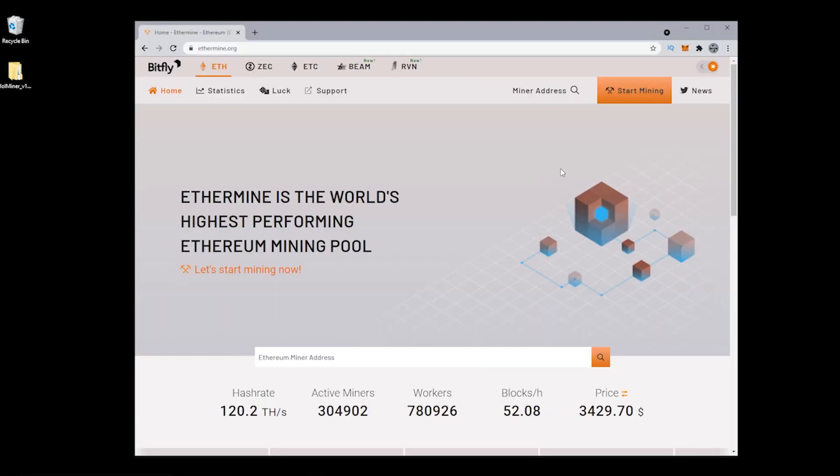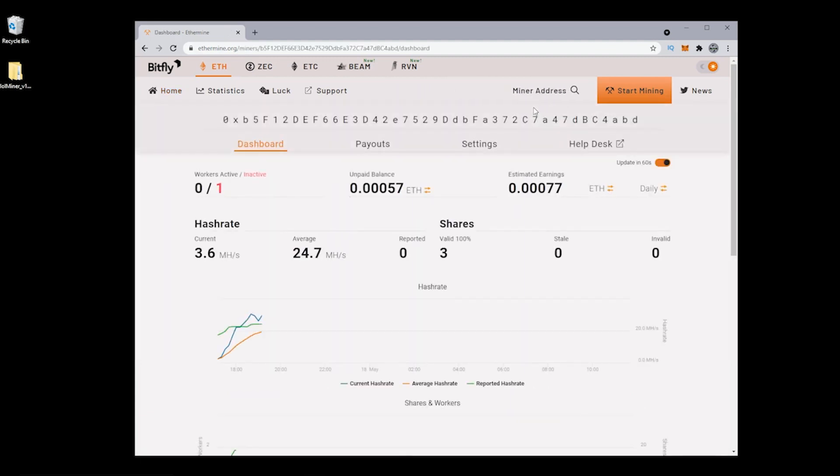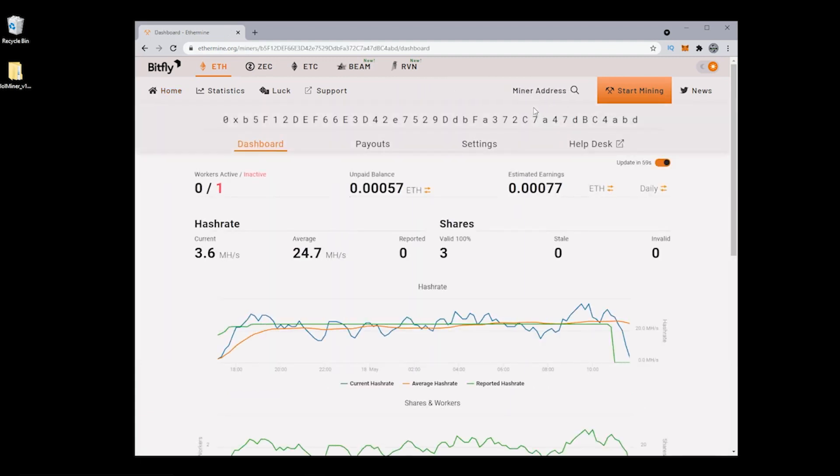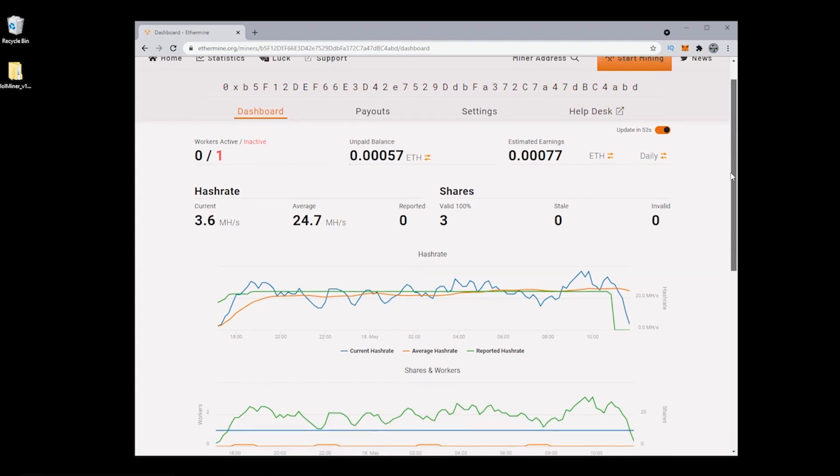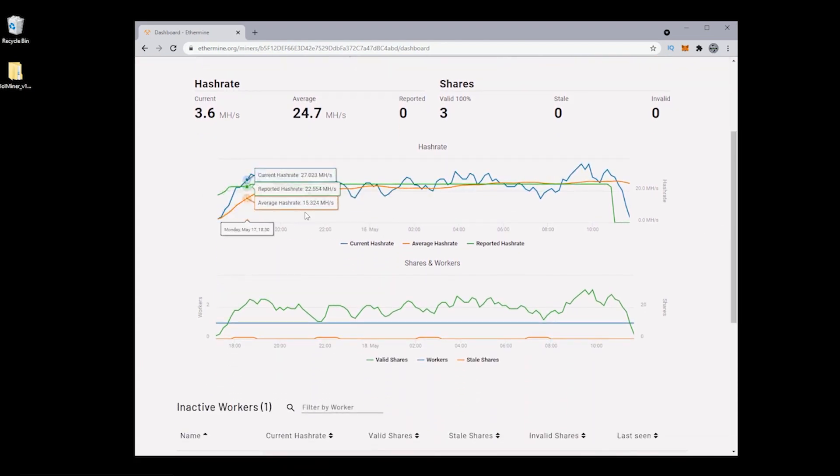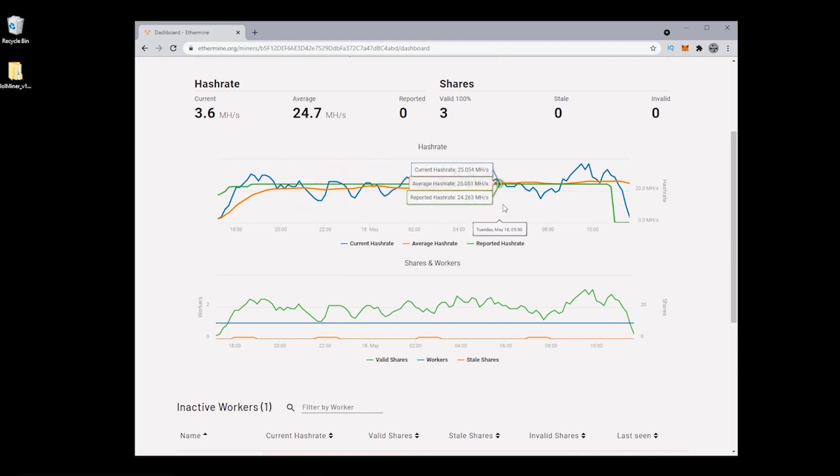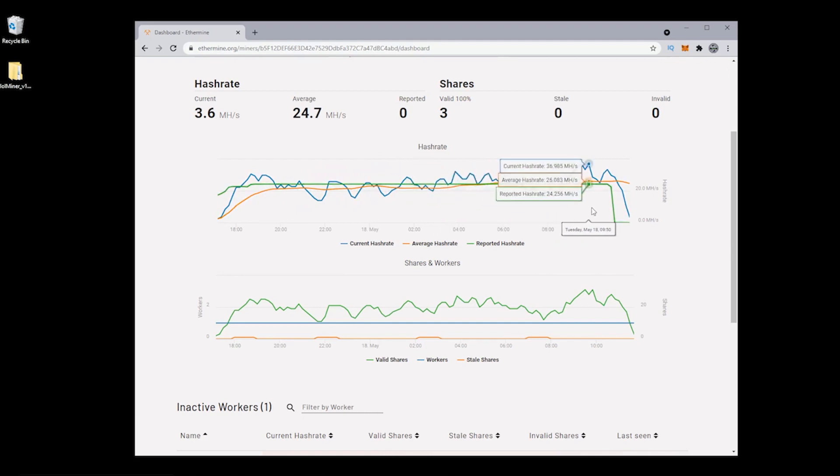Here we are back at the ethermine.org website. This is where you can see the progress of how much you've earned over a period of time. The way you're going to do that is by using your unique wallet address. Up here at the top, it says miner address. This is where you're going to put your wallet address. I'm just going to put mine in here and it automatically populates with all your information. Everything that we have running right now will be populated in here. If you scroll down, you can see it over a period of time, your current and average hash rates, and how much you're expected to earn over a period of time.